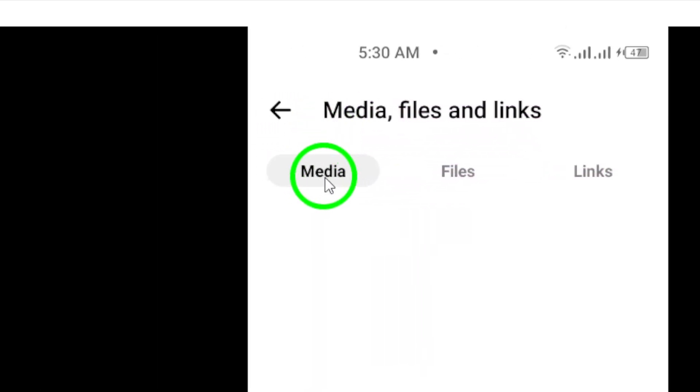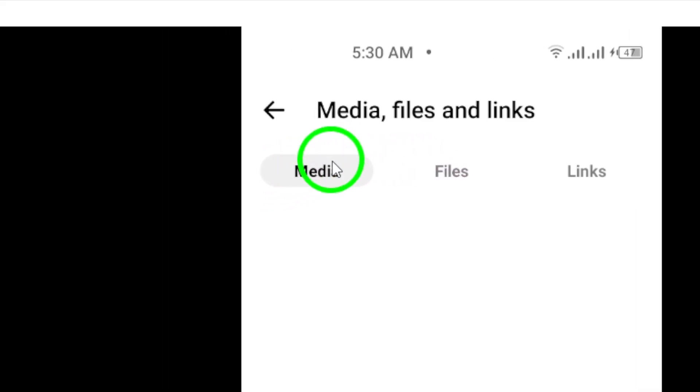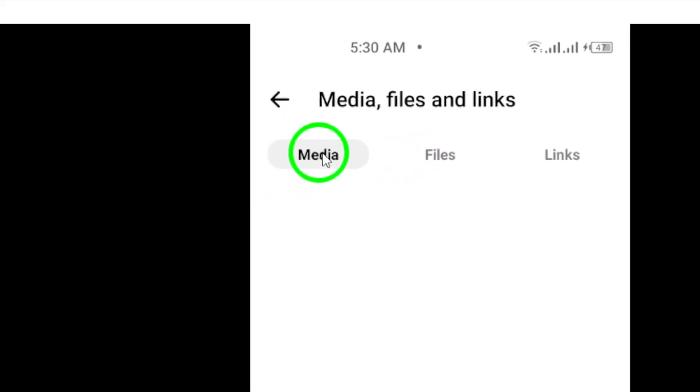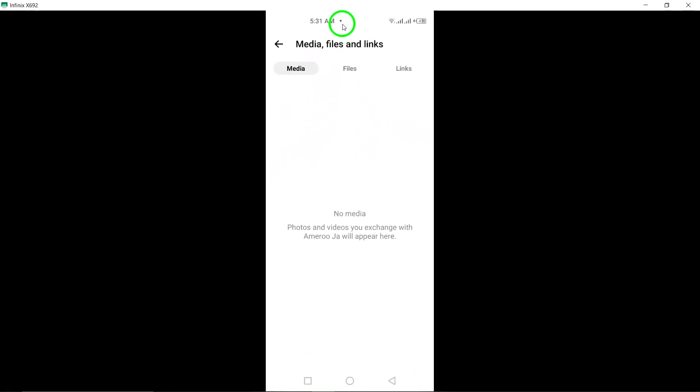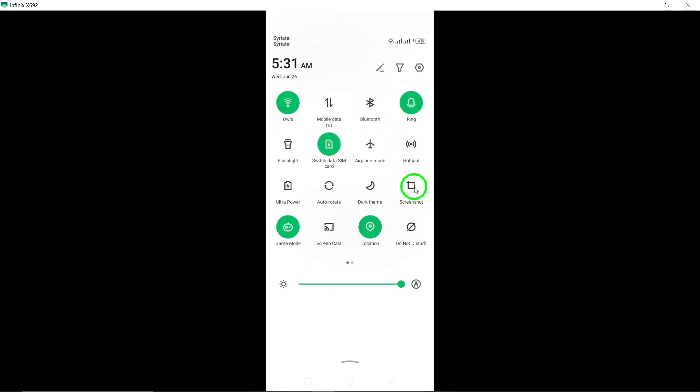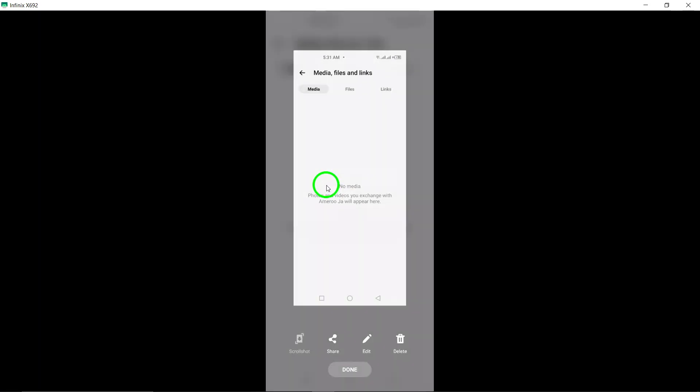Step 5. Select Media from the options to view all the shared photos. You will see a grid of thumbnails showing all the photos that have been shared in that conversation.